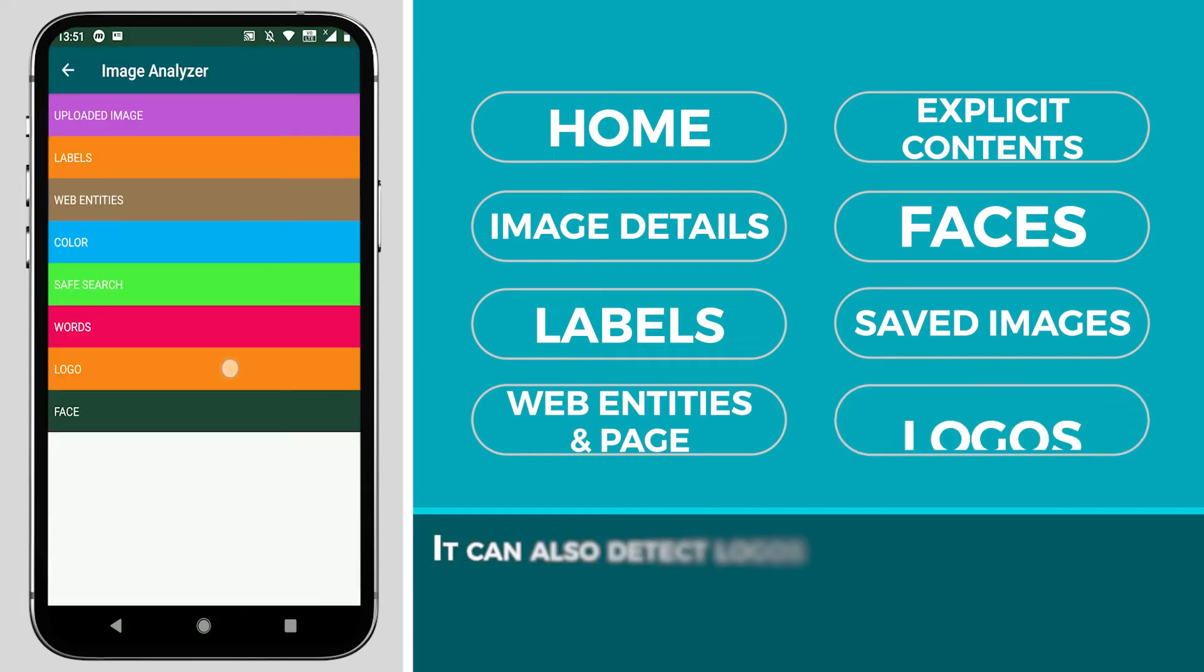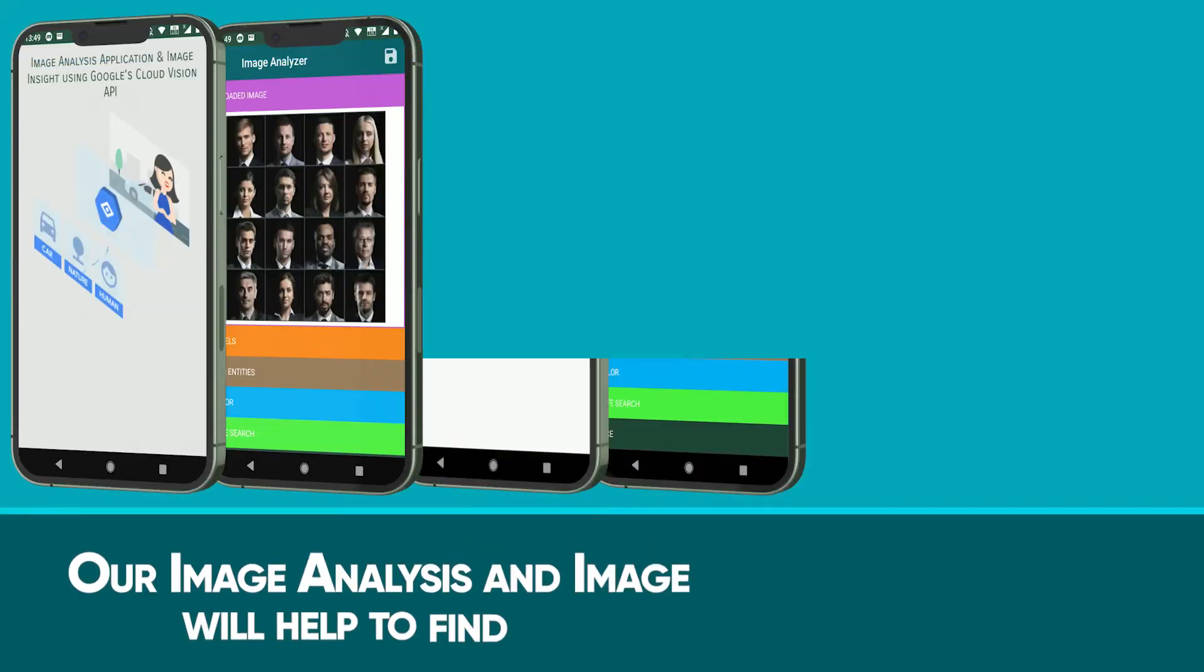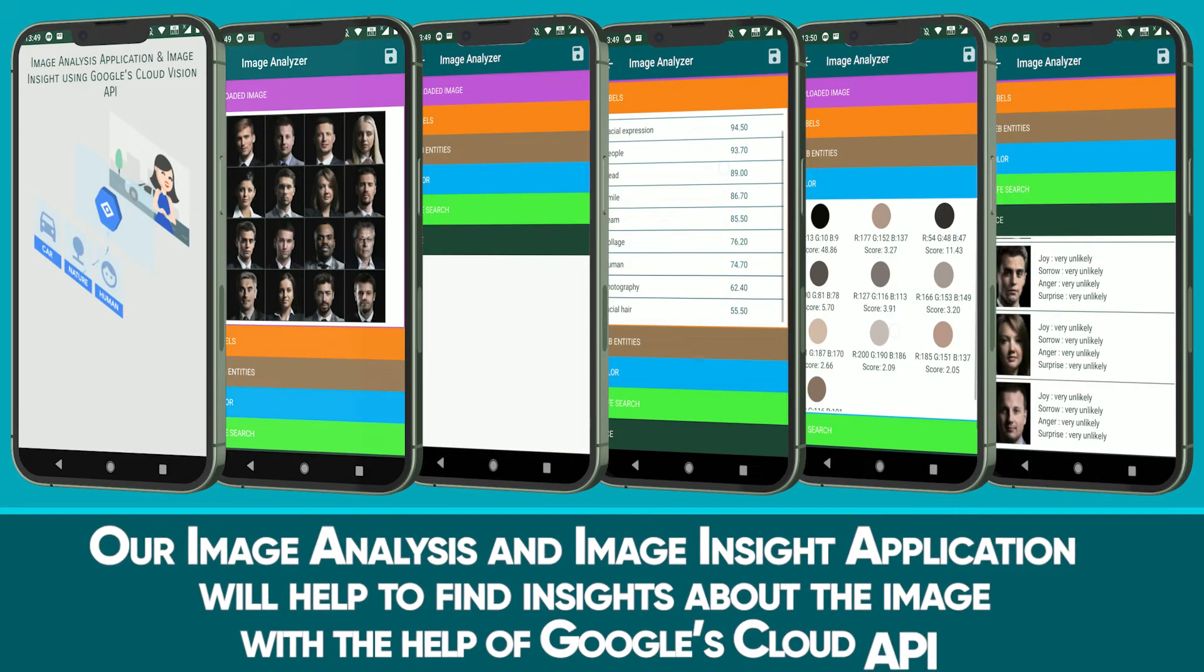It can also detect logos. Our Image Analysis and Image Insight application will help find the insights about the image with the help of Google Cloud API.